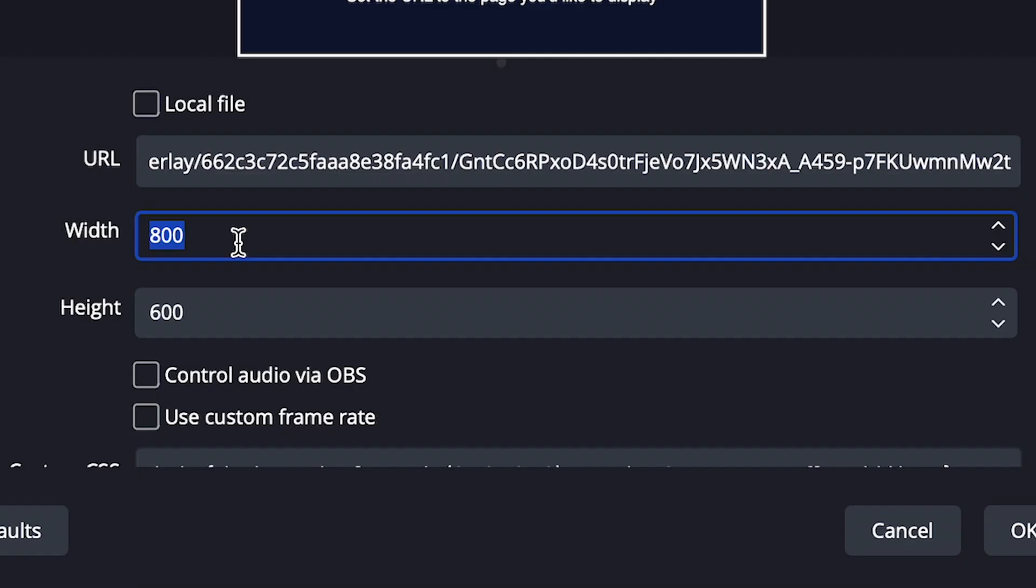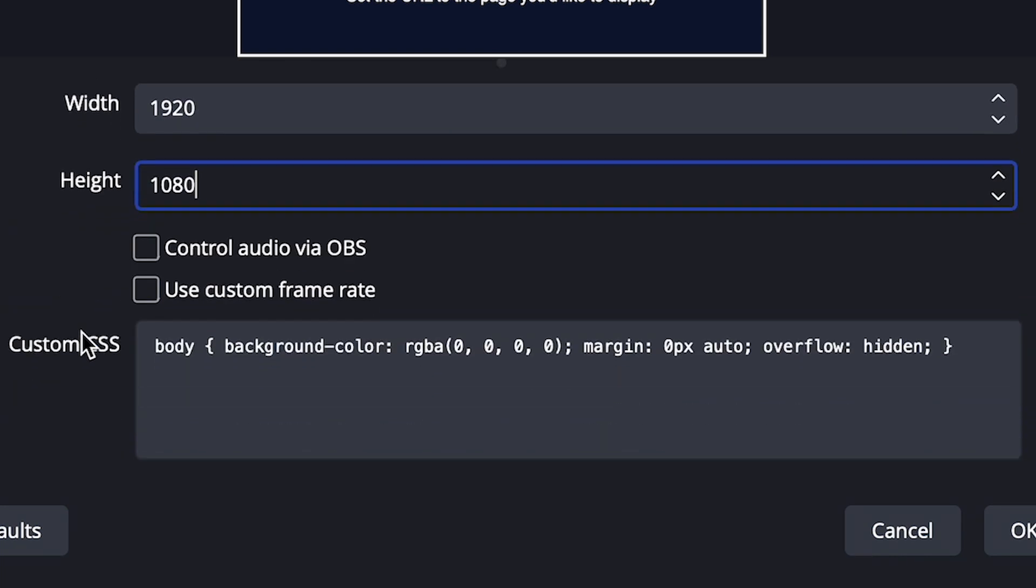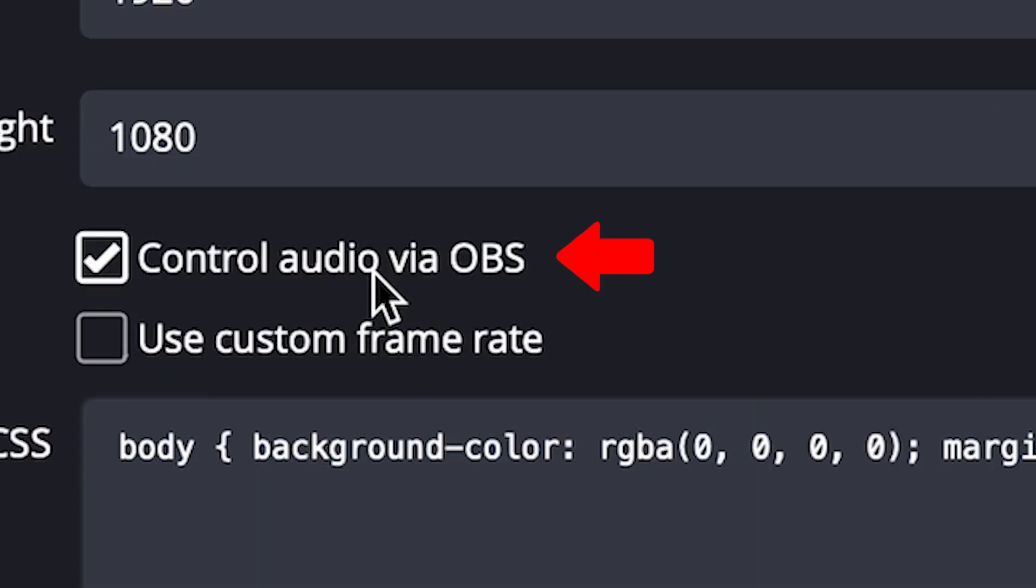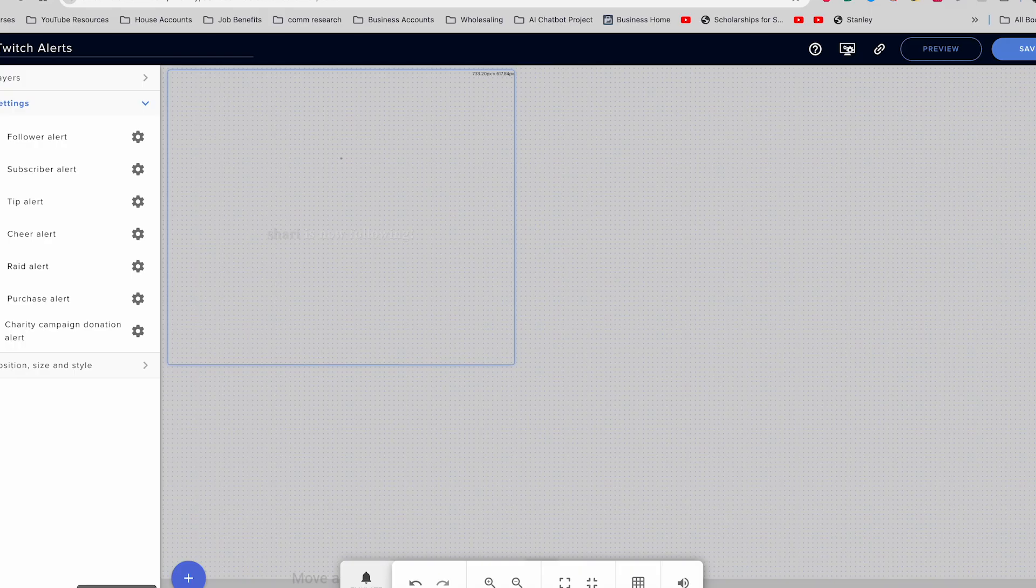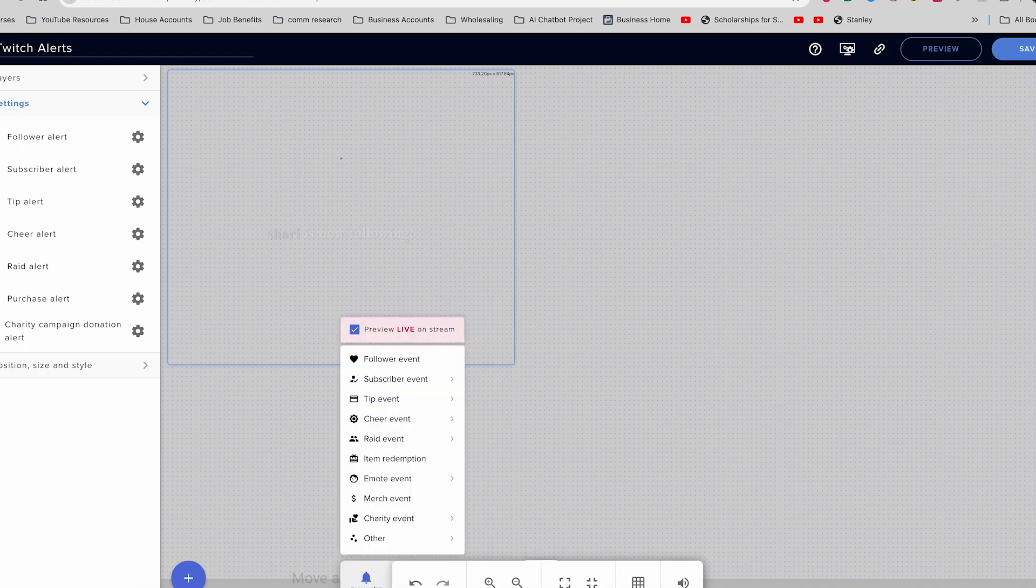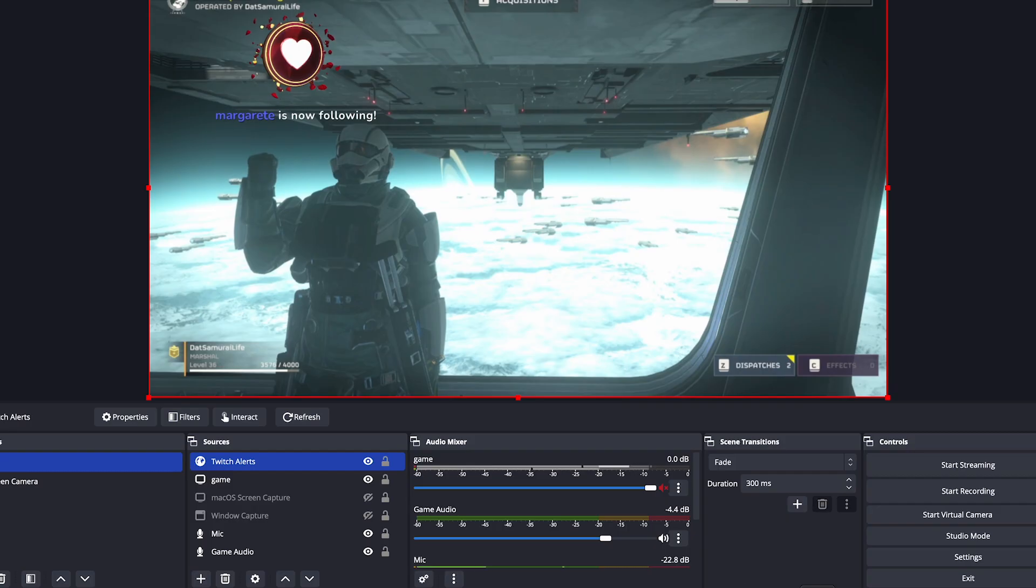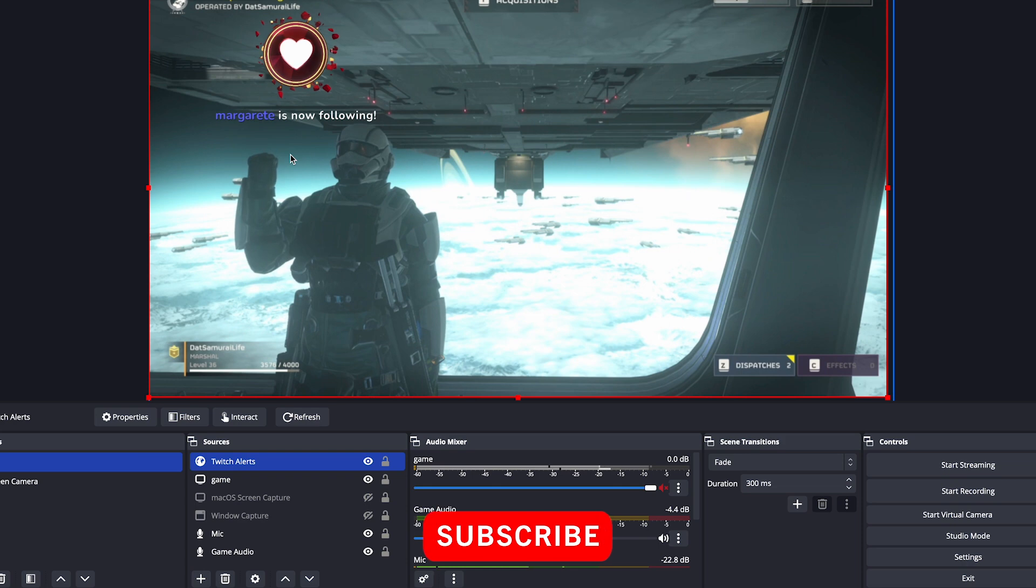You want to go ahead and change the width to 1920 by 1080 because that is what our overlay size is. And you want to go ahead and check this box called control audio via OBS. Clicking this box will allow you to be able to control the audio of the alert inside of OBS. Let's go ahead and test it. So you want to come back over to stream elements here and do an emulate. We're going to emulate a follow event. You're going to see it pop up there. Actually hit it twice. And there you go. You have it popping up here in OBS.